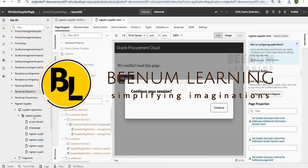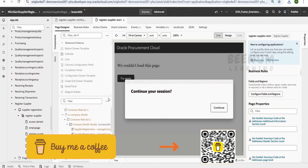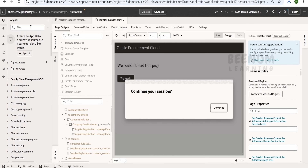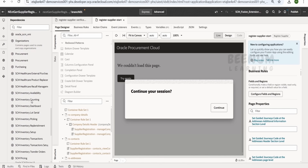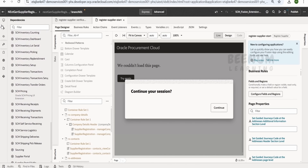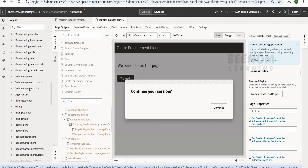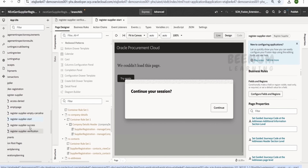In our previous class, we had seen how we can create the project in Visual Builder Studio to extend the NextGen Supplier Registration Redwood page in Fusion. We had created this project in the VB application and created a workspace named NextGenSupplierRegistration1, then added the supply chain management register supplier dependency. Once we added the dependency, we could see the supply chain management section, and under registration supplier we have a couple of pages like start, success, and verification.